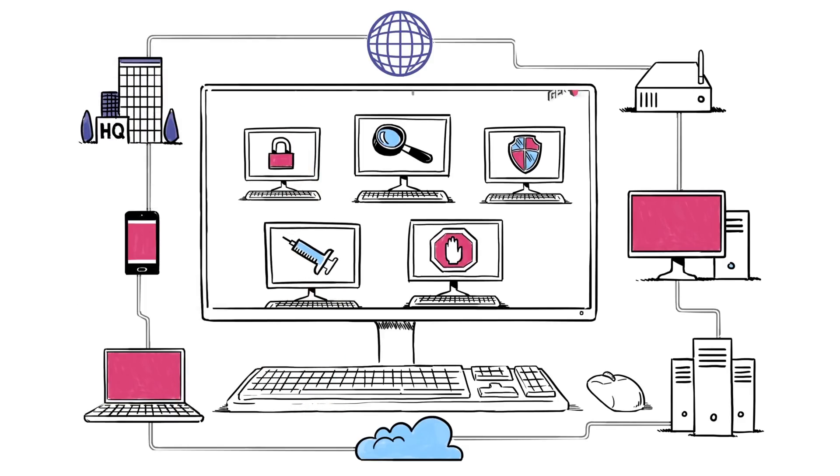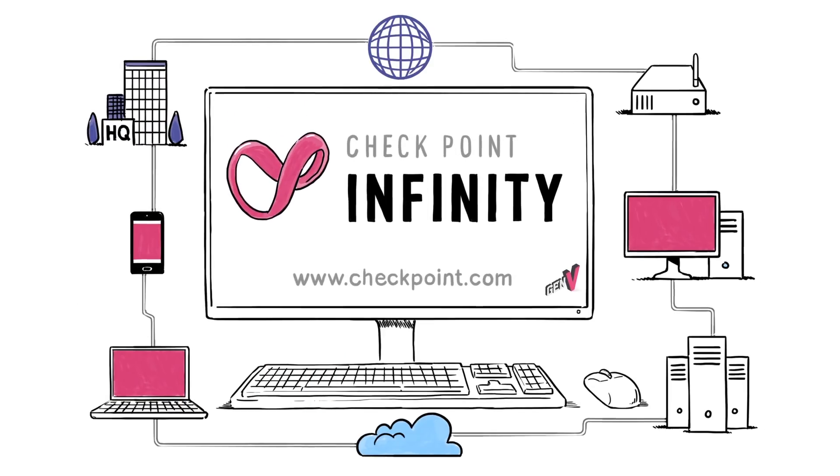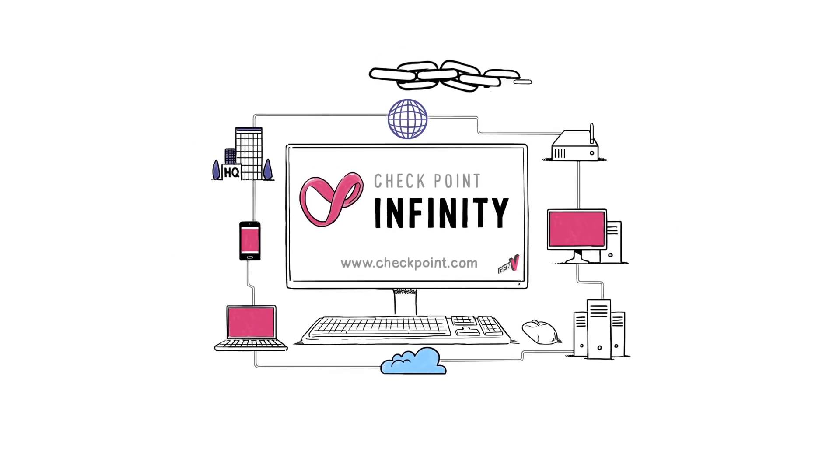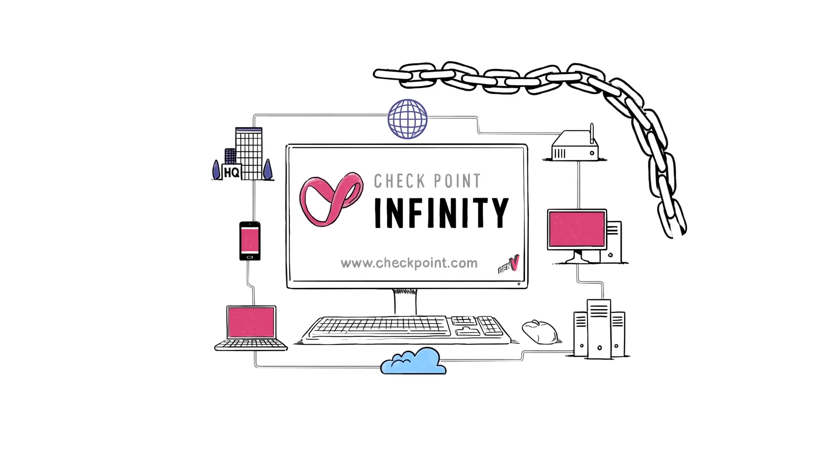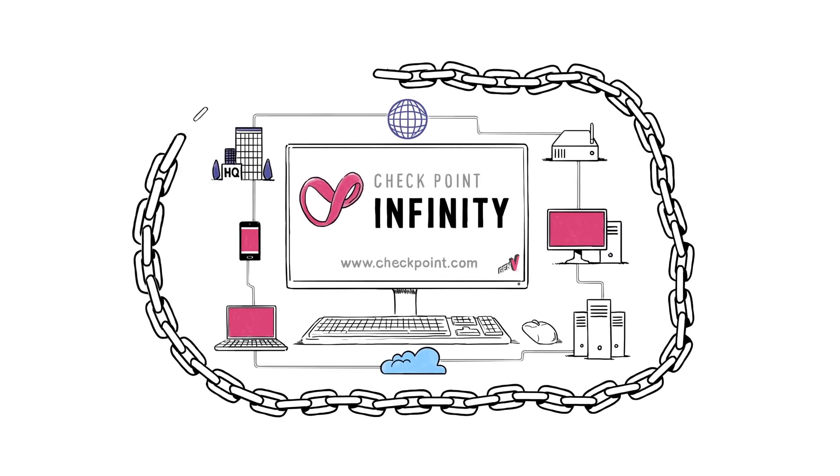That's where Checkpoint Infinity comes in. Our solution is fifth generation security that prevents all generations of threats.